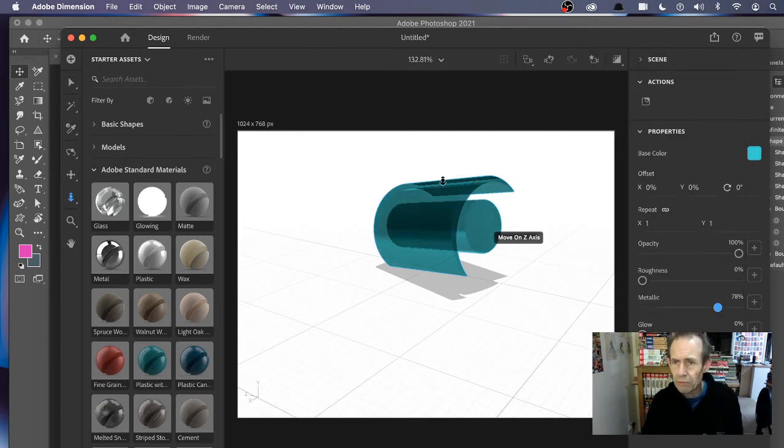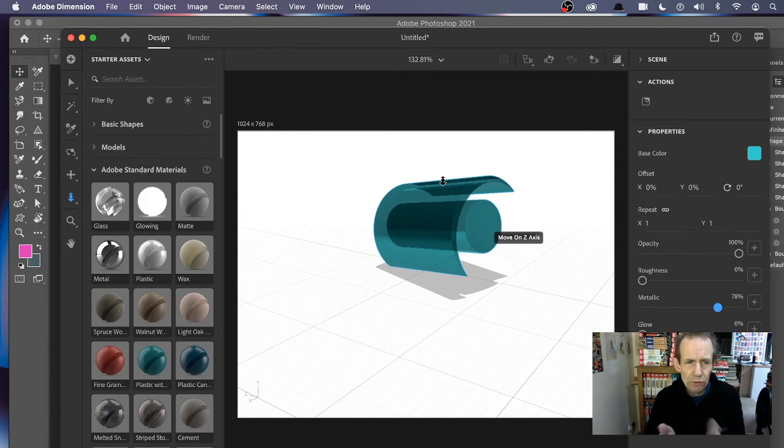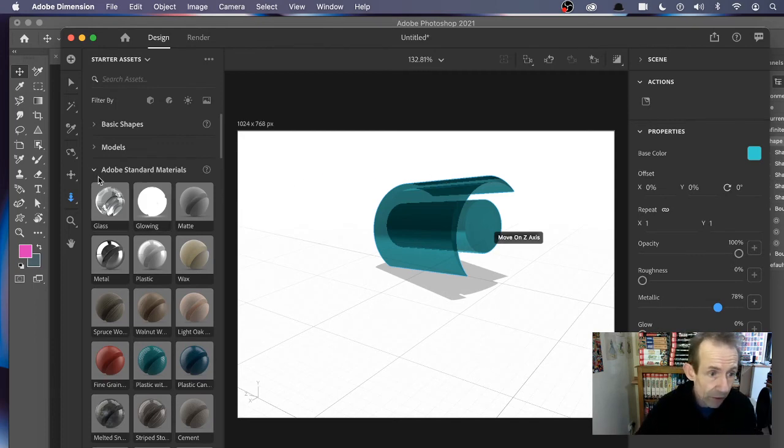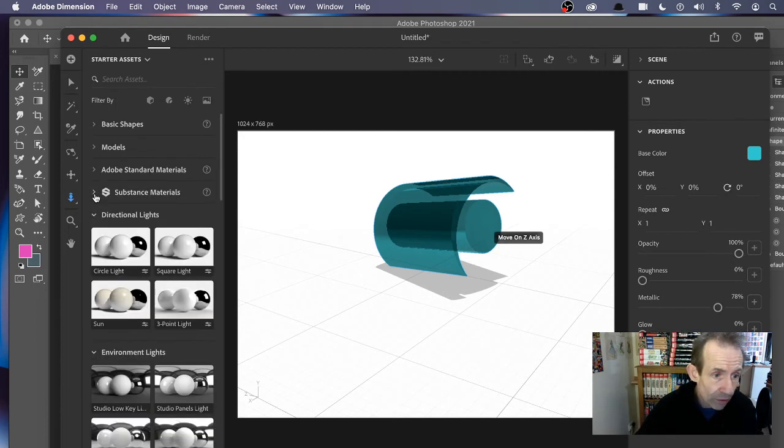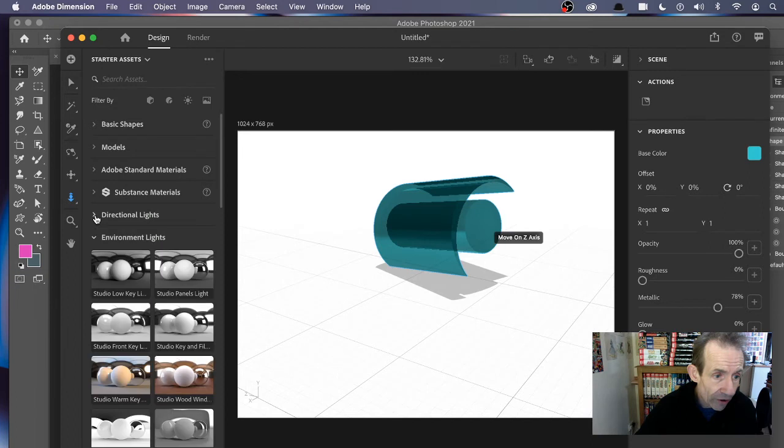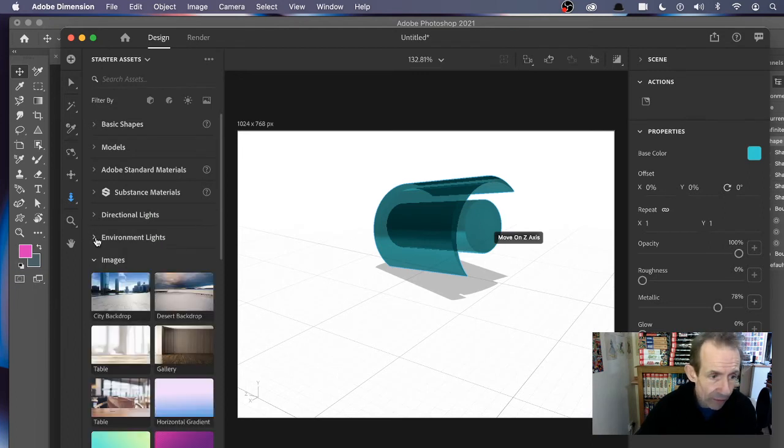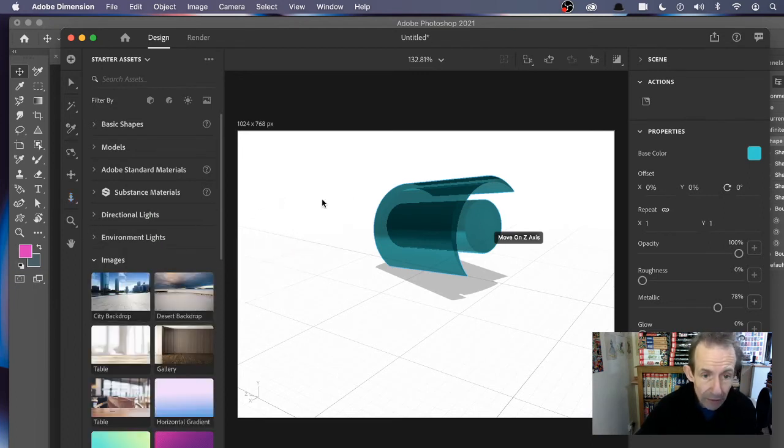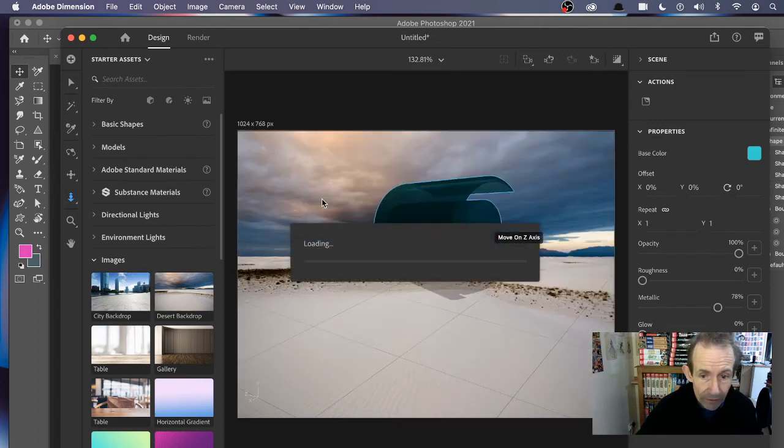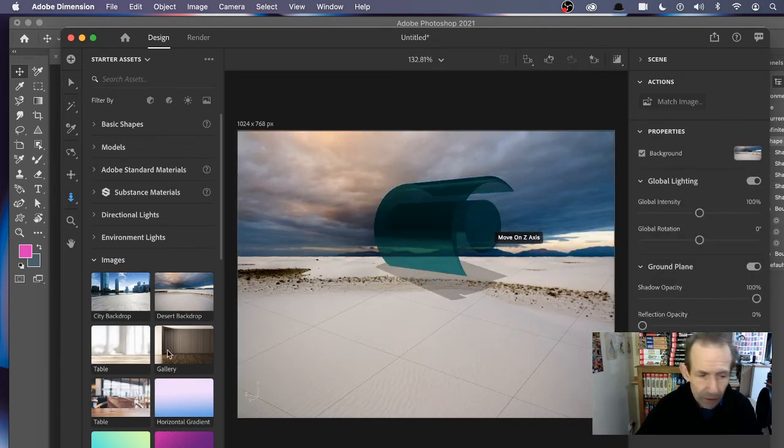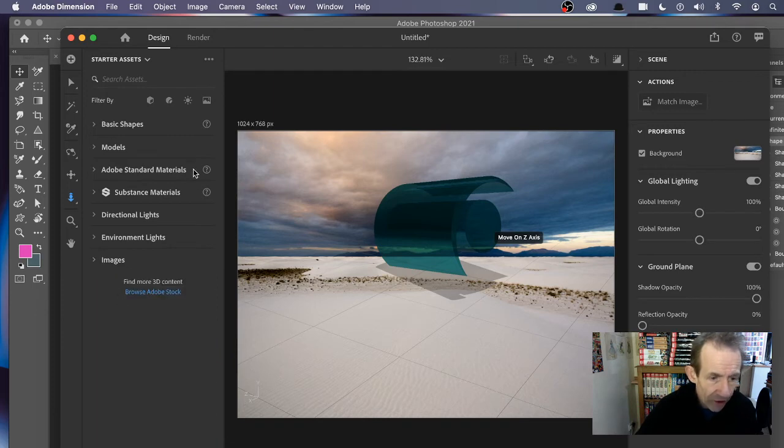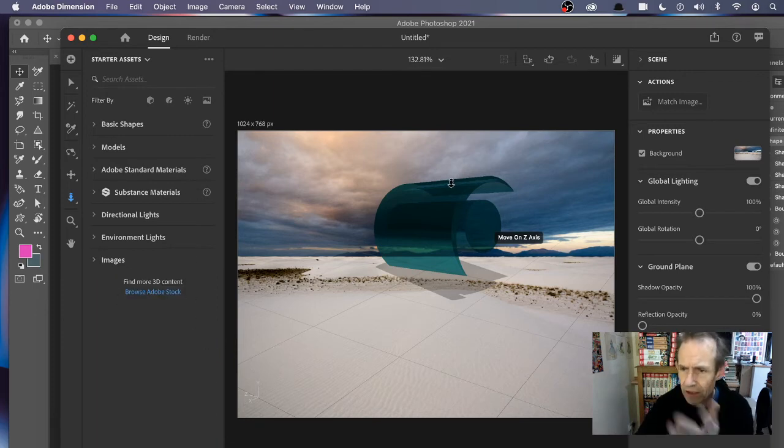You can't actually modify the actual design, which is a pity. You've got all the various directional lights, so you can add some lights to it. Environment lights, images, so you can also add maybe a backdrop. You can put it on a backdrop, image. And that's it.